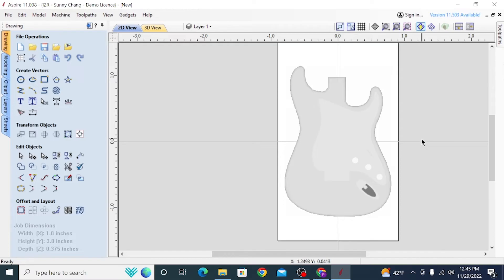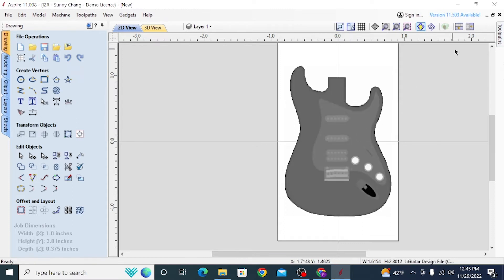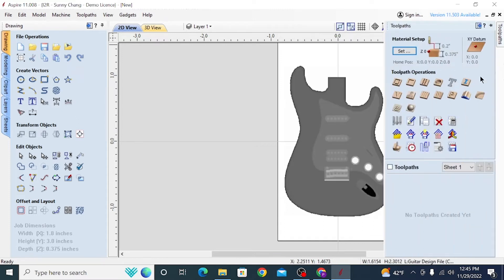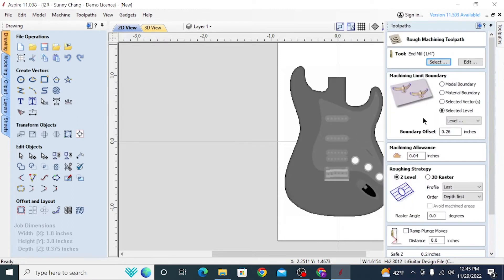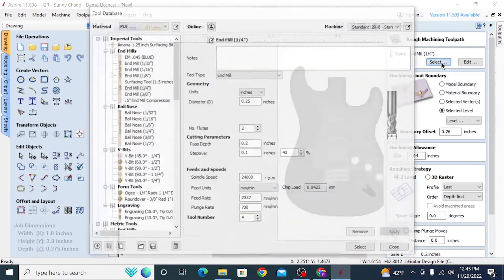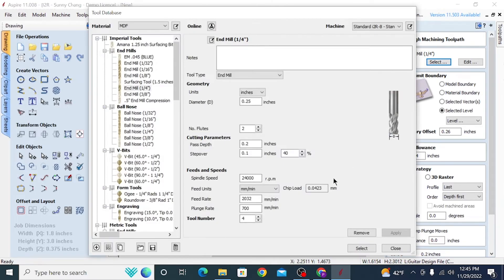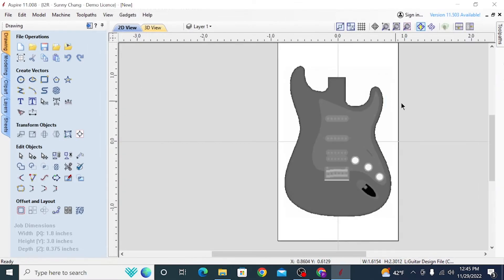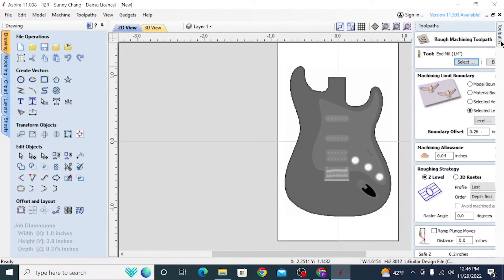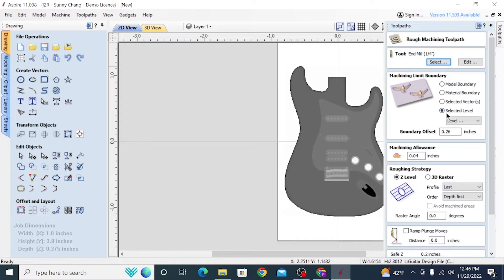Now it's time to make the roughing toolpath. So this is essentially the toolpath that just goes in and gets rid of any excess material that the smaller tapered ball nose or ball nose bit is not going to take away as easily. So I like to use end mills for this. You can use ball noses, and you can even make it contoured. But again, I can go over that in a much more detailed tutorial if you would like. Just let me know in the comments.